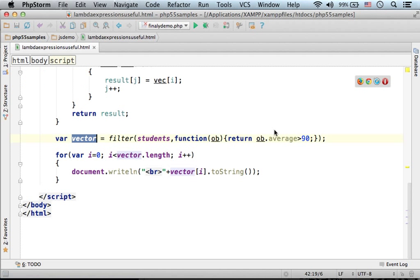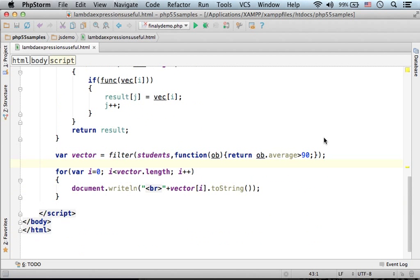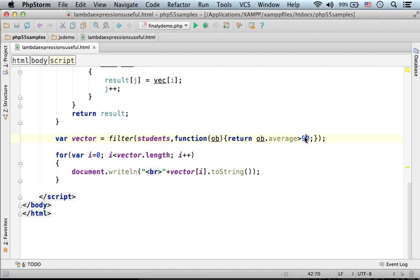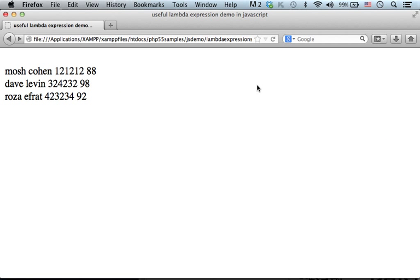Now if we change the function, for example, let's say we want to get all students whose average is bigger than 80, then the result will be different.